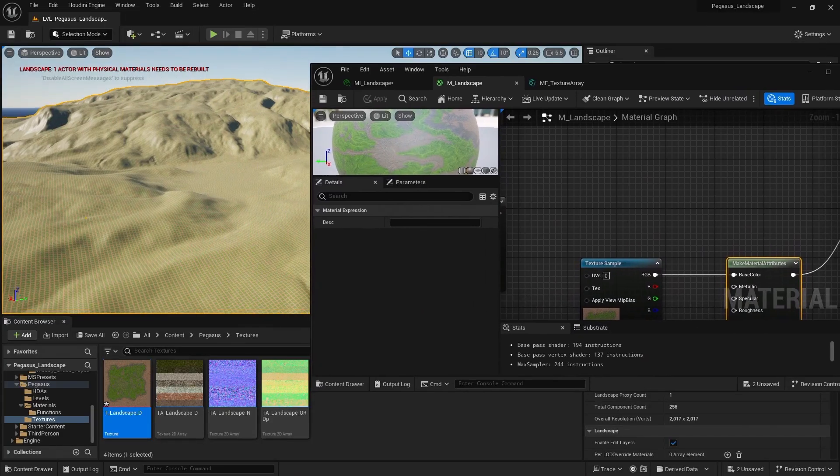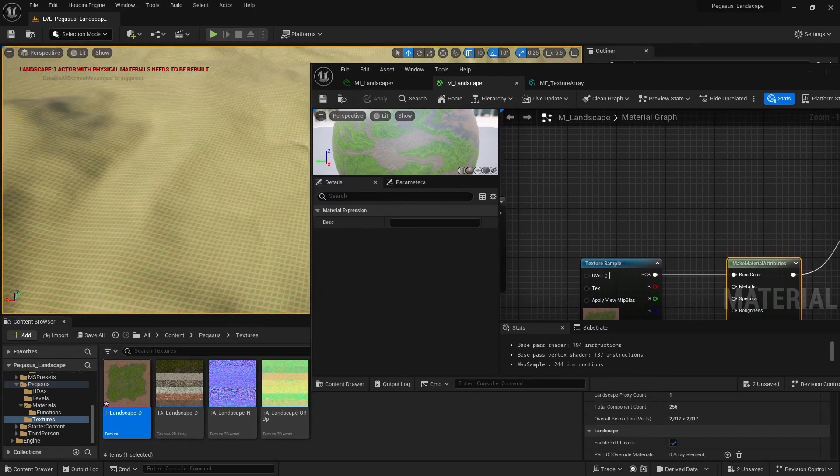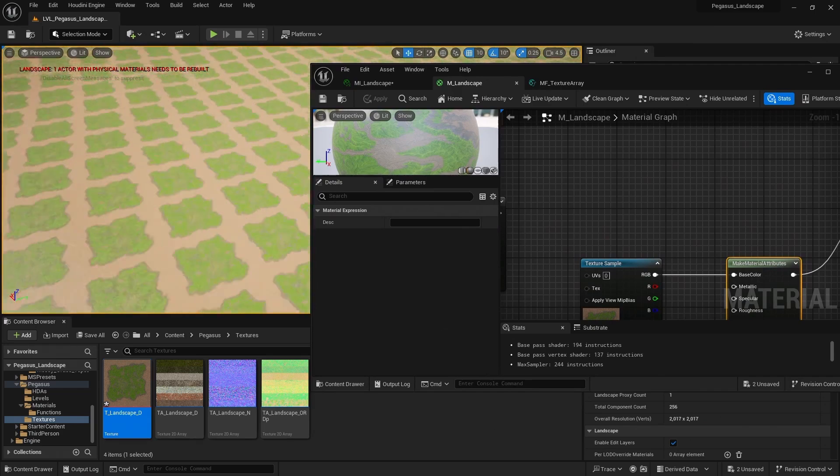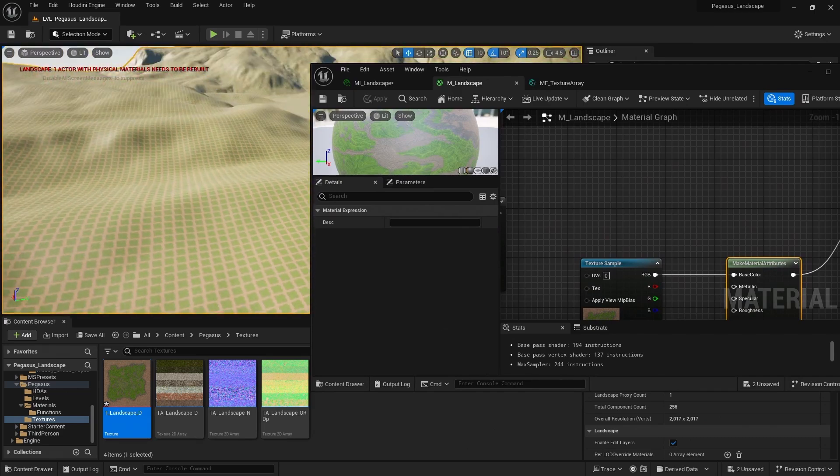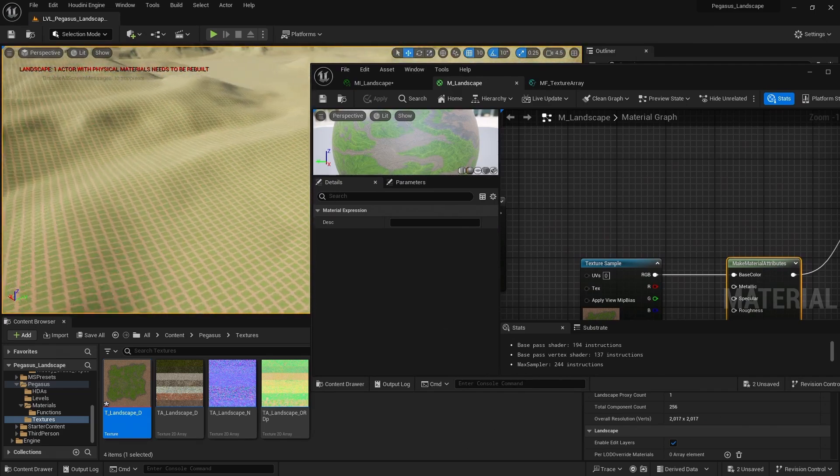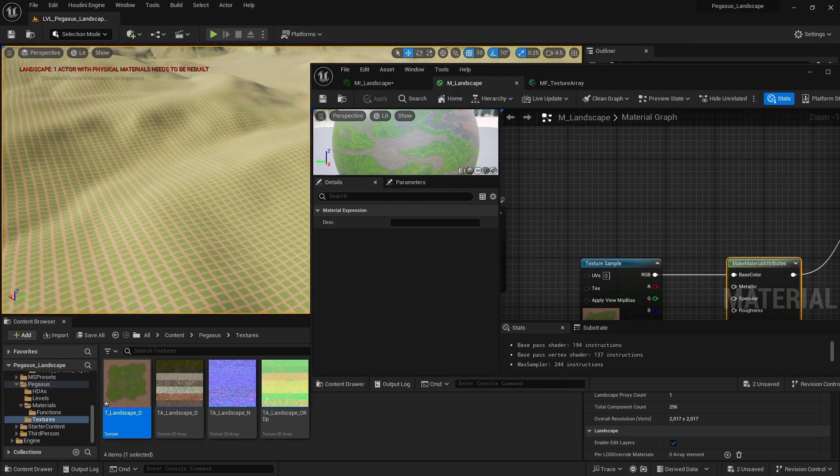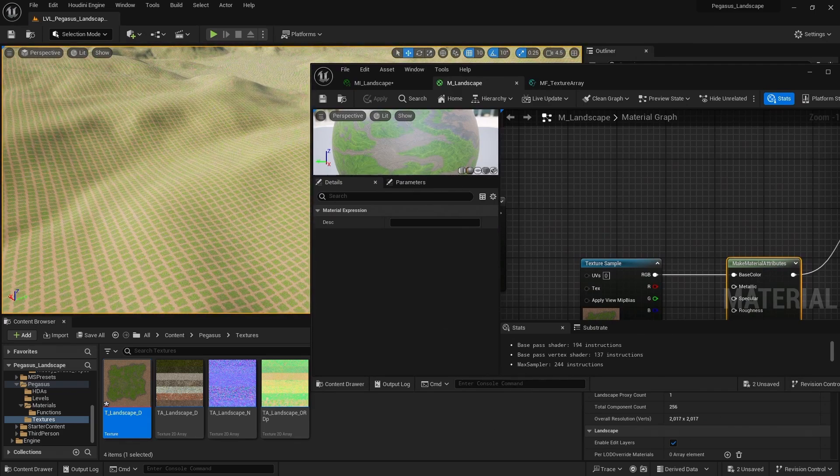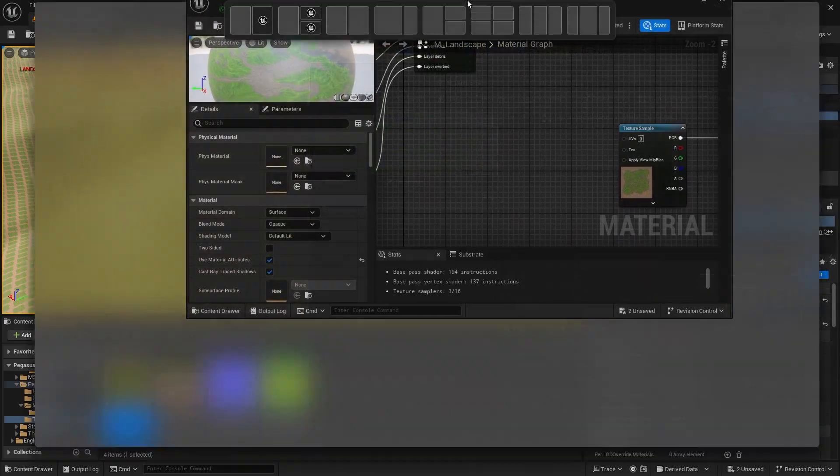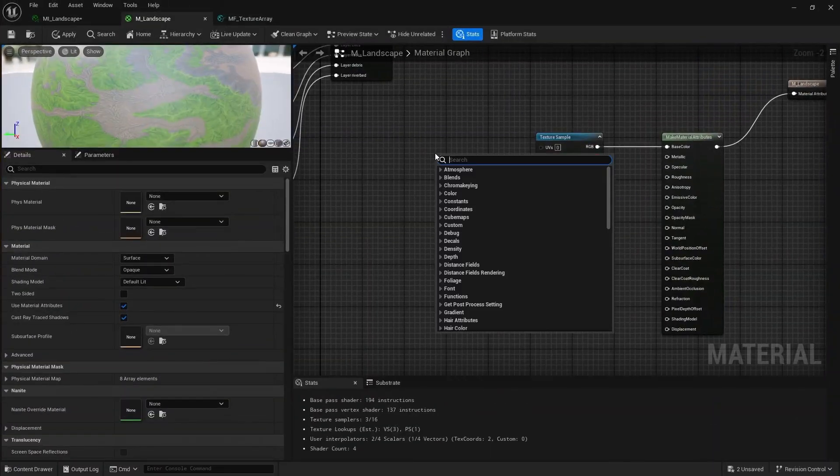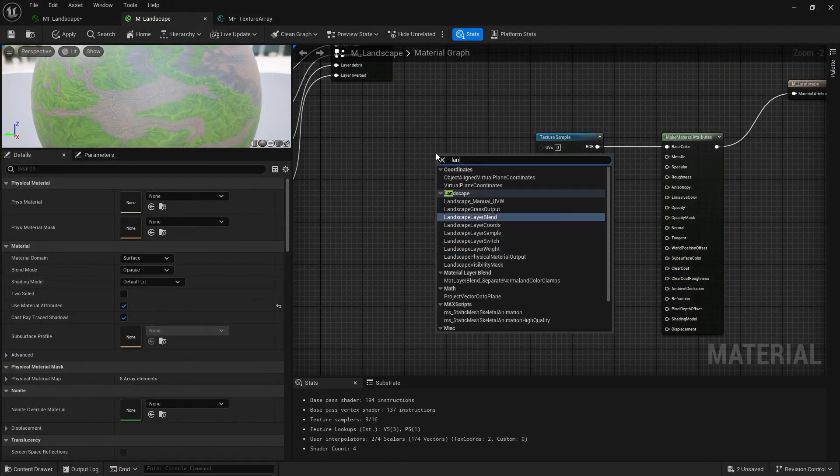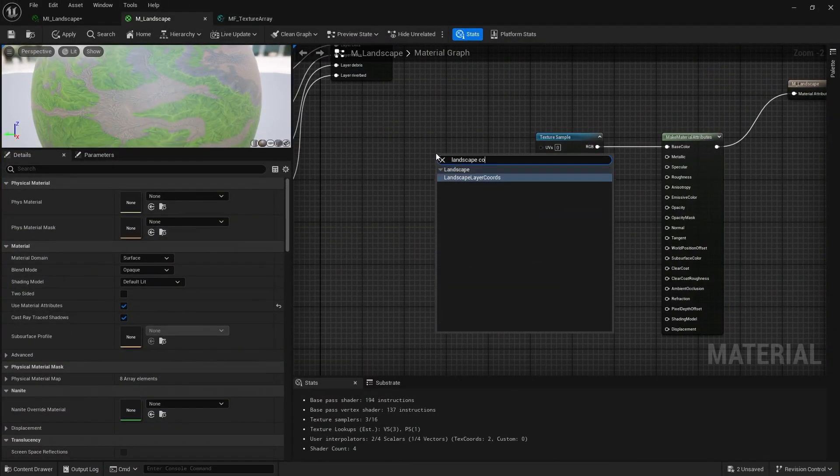Just looking at our landscape, we can see it's tiling across our landscape. And so we need to set the size of this texture. And we could do that using landscape coordinates.